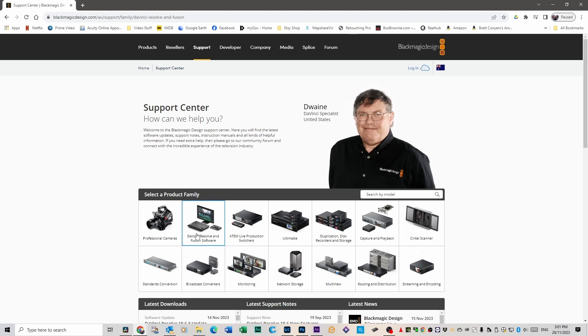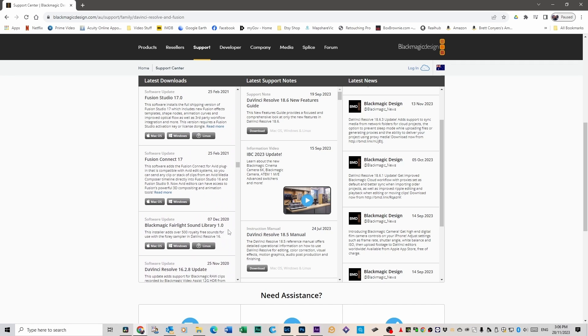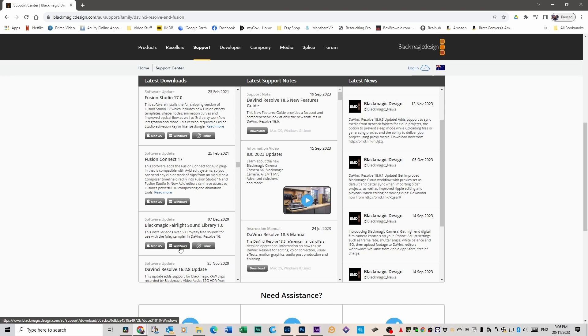Scroll down to DaVinci Resolve and Fusion Software. Click on that. And scroll down until you get to the Blackmagic Fairlight Sound Library and then download it for whatever operating system you're running on. It might take a little while to find it, but it's in there somewhere.